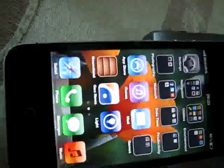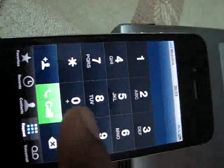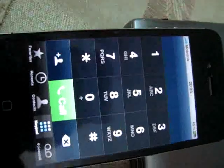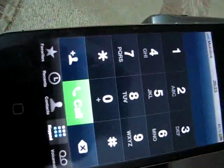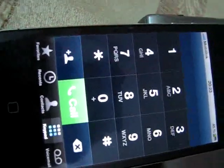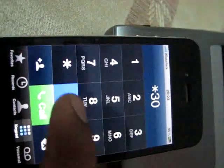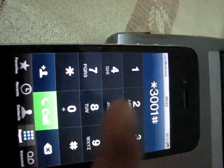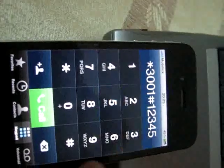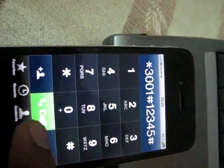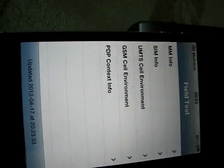Go to the phone dialer and enter the code to go to the field test menu. It is: star three double-zero one hash one two three four five hash star, and make the call to open the field test menu.